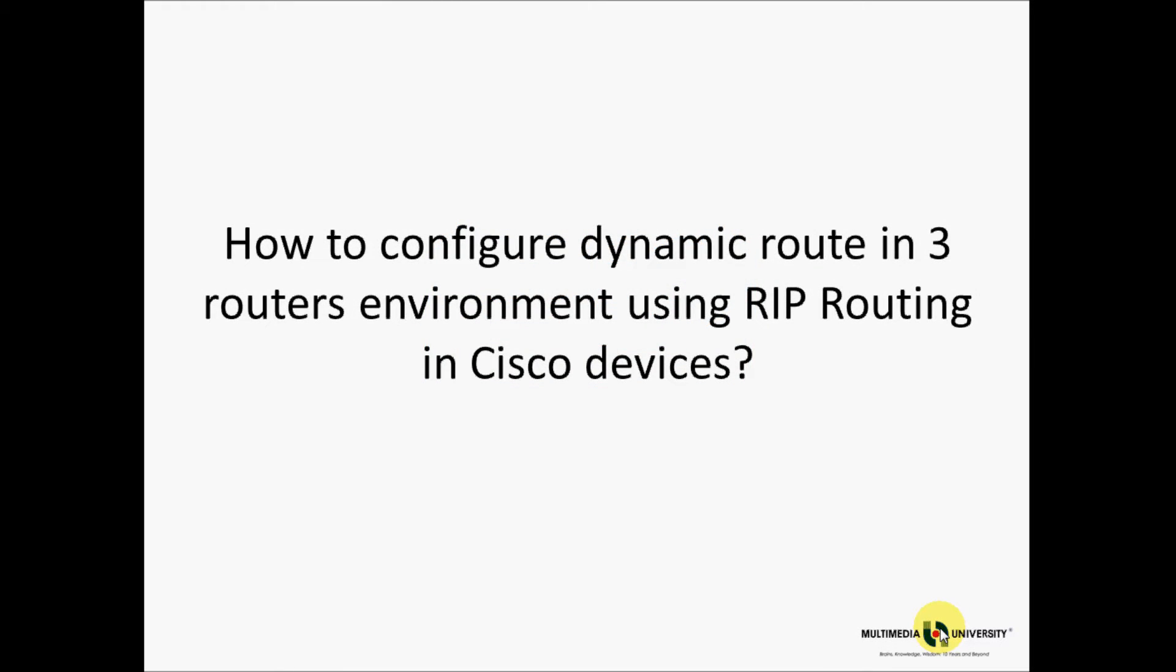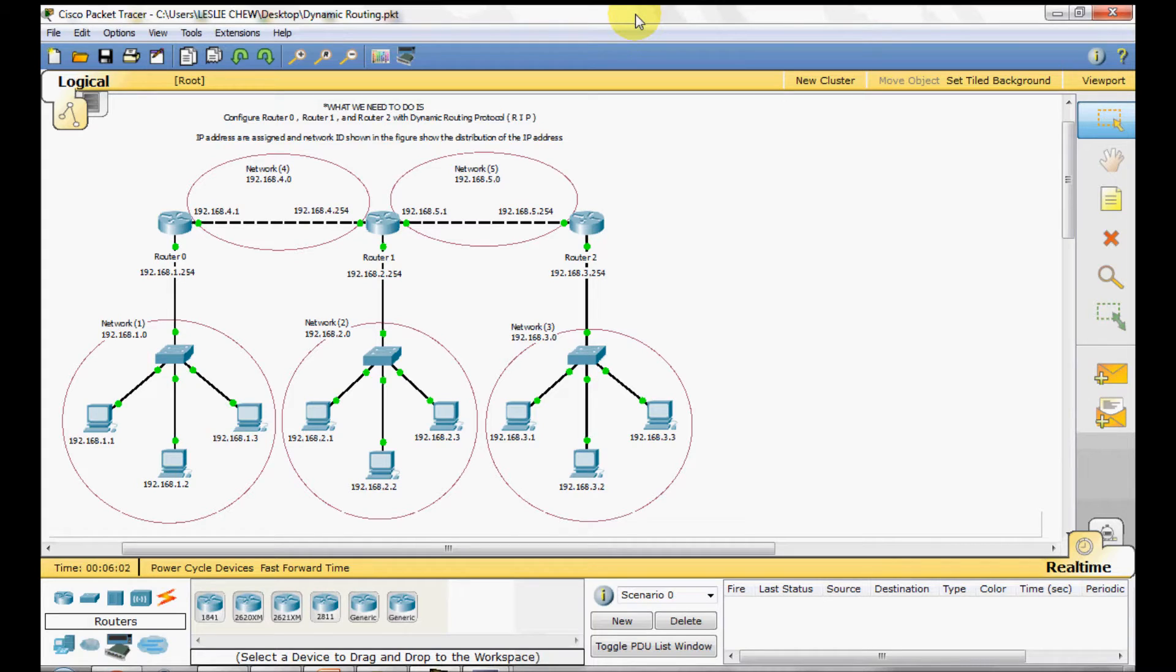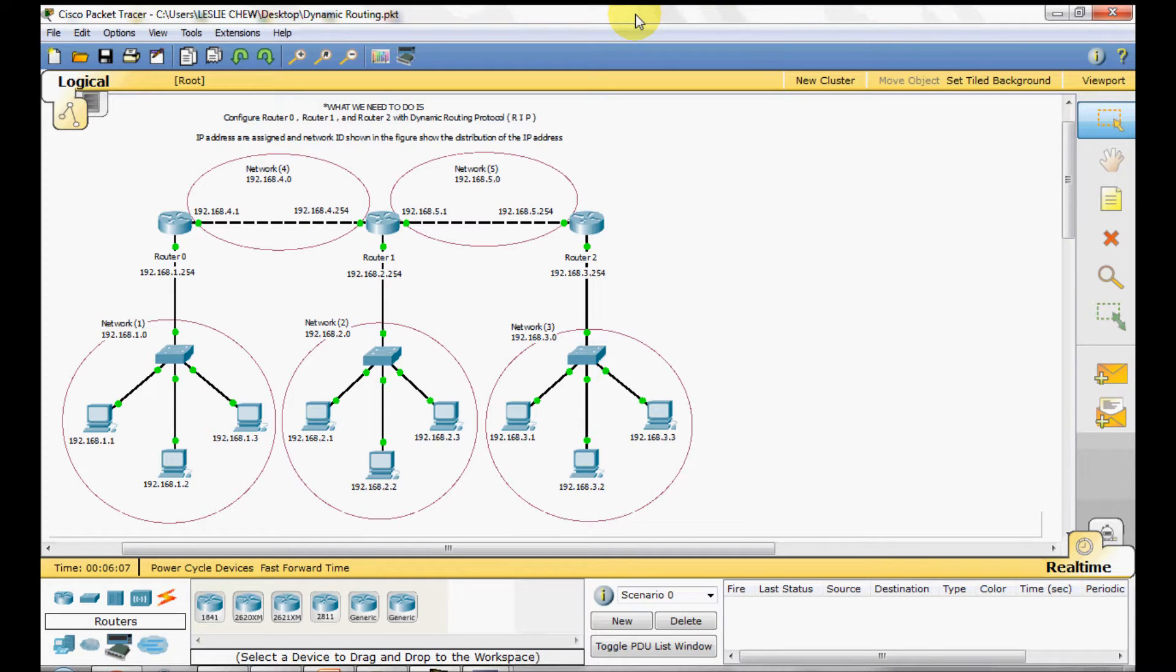How to configure dynamic routing in 3 routers environment using RIP routing in Cisco devices. Here I already created a sample routing environment with 3 routers: Router 0, Router 1 and Router 2. What we need to do is configure Router 0, Router 1 and Router 2 with dynamic routing protocol RIP in the router respectively.